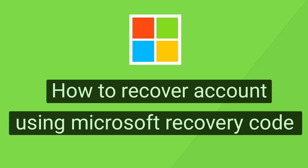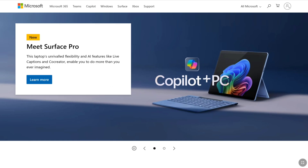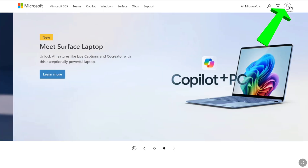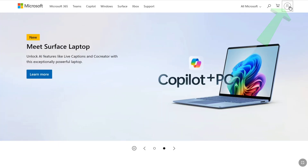Let's begin the tutorial. To recover your Microsoft account with the help of a recovery code, first open up any browser on your smartphone, PC, tablet, or laptop and then go to the official Microsoft website, Microsoft.com. On the Microsoft website's home page, click on Sign In or the profile icon at the top right corner.